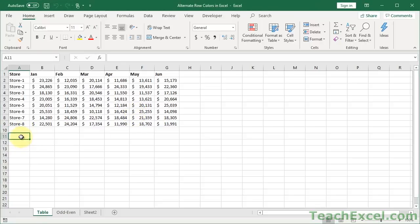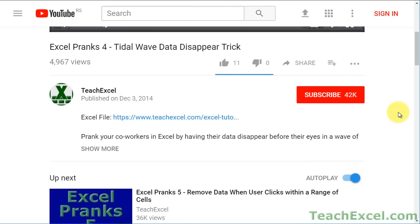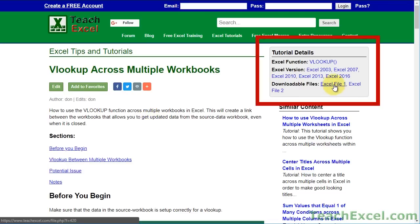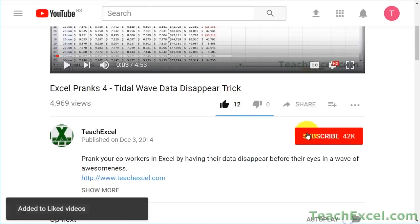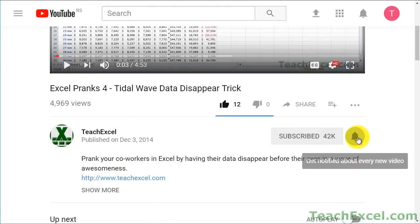It's pretty darn cool. Before we start, check the video description and click the link to Teach Excel so you can download the files for the tutorial and follow along. And make sure to subscribe and accept notifications so you can see all the new tutorials.